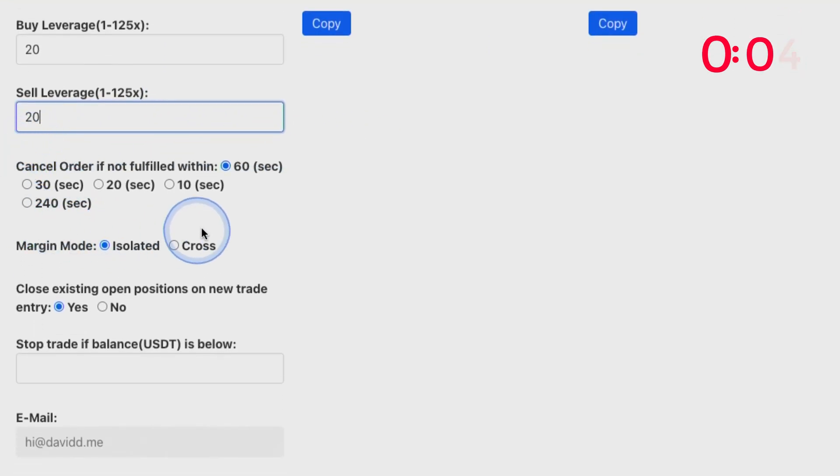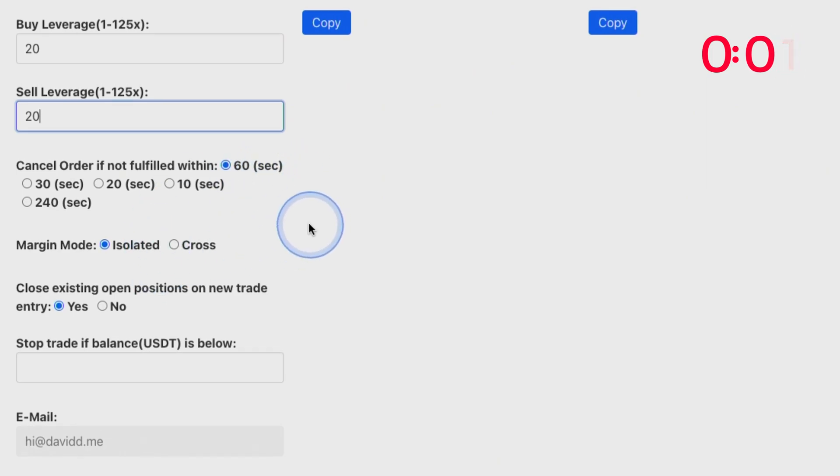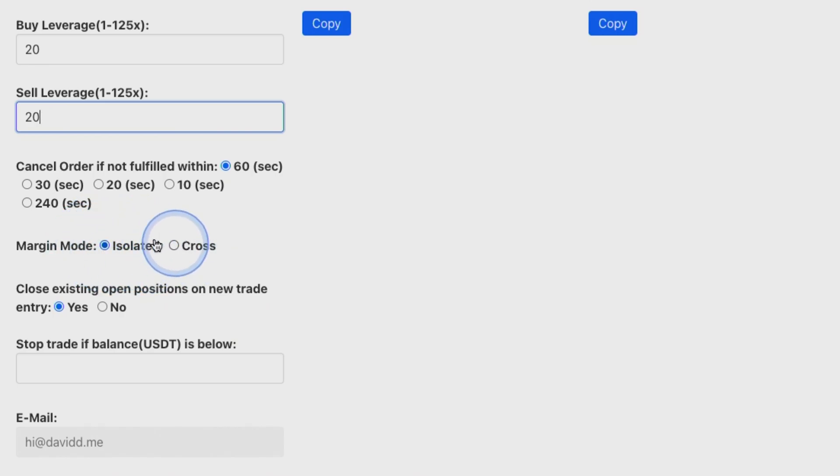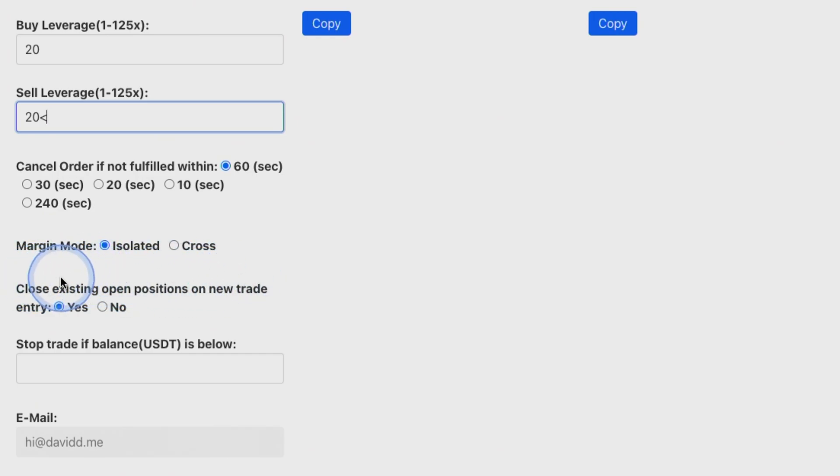If you want to cancel orders if they're not fulfilled within one minute, you can do that too. We're going to use isolated mode because we don't want to use the whole of our account. We want to close existing trades - this is up to you whether you close existing trades or not.